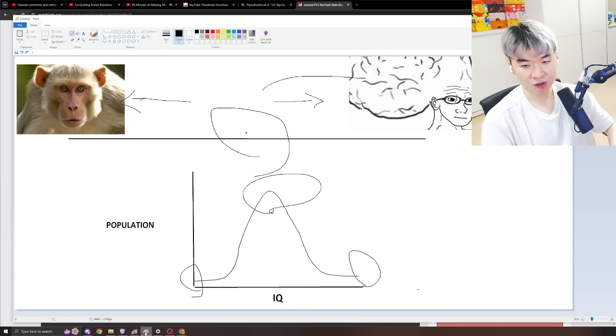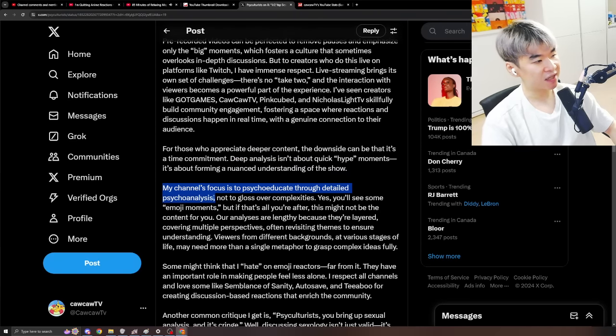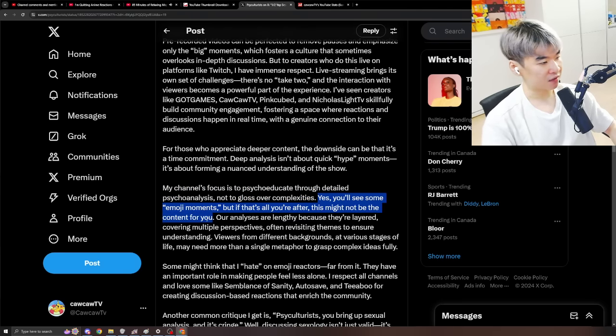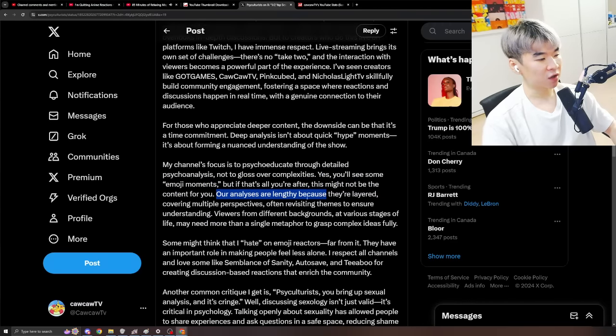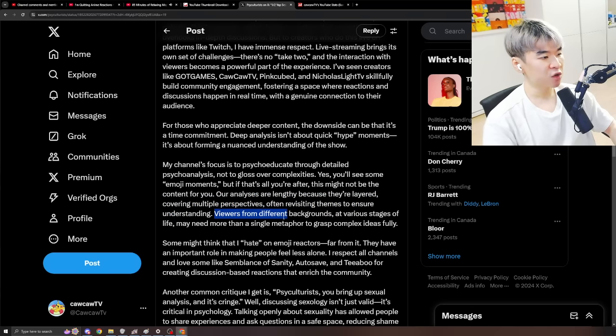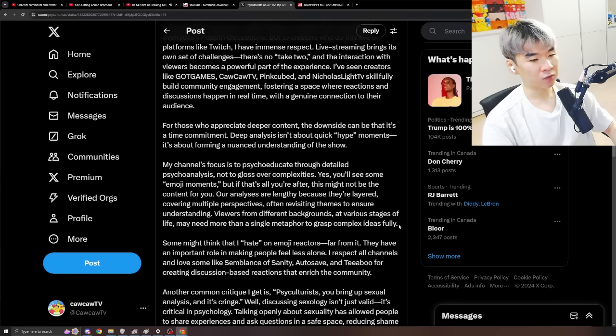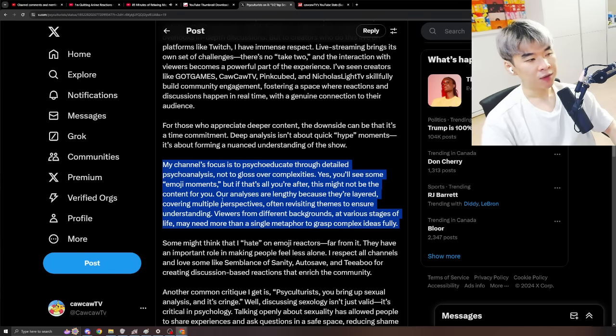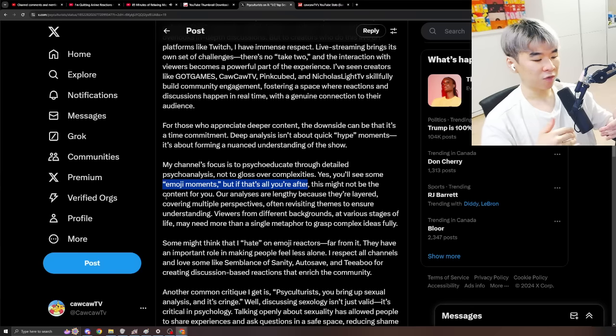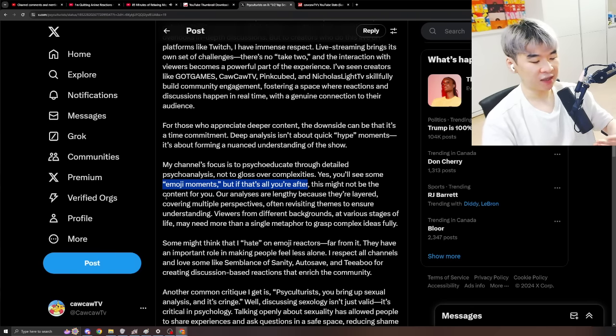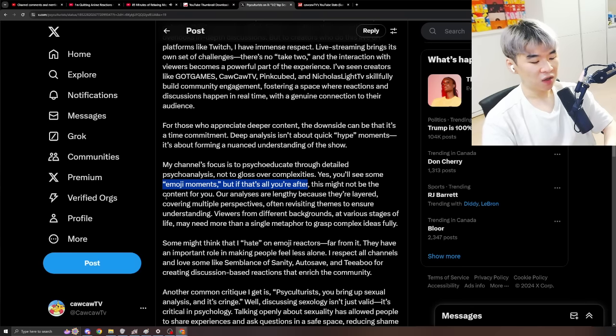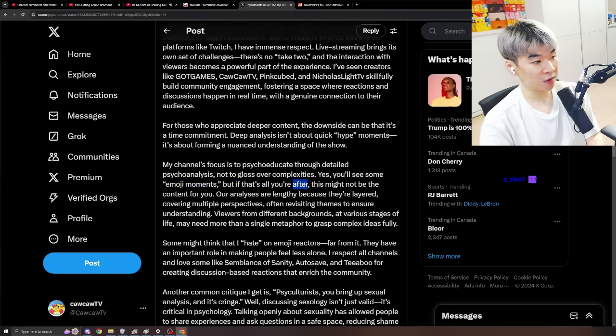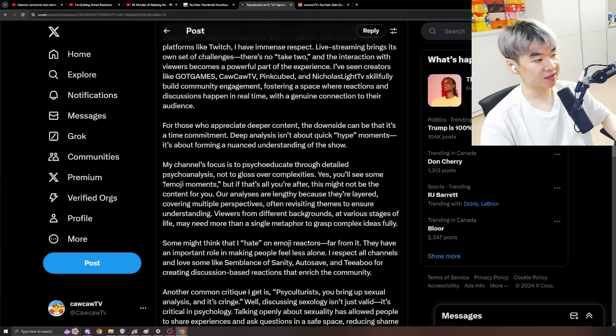And this is pretty much the whole logic behind that. My channel's focus is to psychoeducate through detailed psychoanalysis. Not to gloss over complexities. Yes... You'll see some emoji moments... But if that's all you're after... This might not be the content for you. Our analyses are lengthy because they're layered... Covering multiple perspectives... Often revisiting themes to ensure understanding... Viewers from different backgrounds at various stages of life... May need more than a single metaphor to grasp complex ideas fully. For sure. And there's nothing wrong with that. And there's also nothing wrong with other people... Not liking his content... Because that's not what they're all after. And there's nothing wrong for the audience... To stop watching Ed's content. And there's nothing wrong with Ed... Steering his content to fit a different audience. There is no... What's the word? Entitlement. He's gonna make content... For the people that he wants to make content for. And he'll create a community based on that. And if you just want this... That's fine. But you also can't get mad at him and say... Oh my god! I can't believe you're yapping so much! Fuck off!